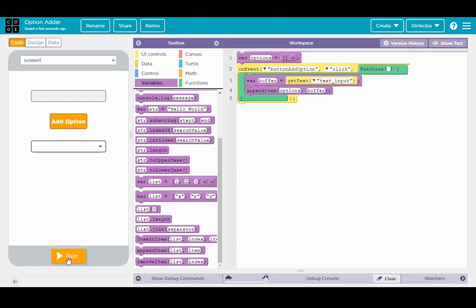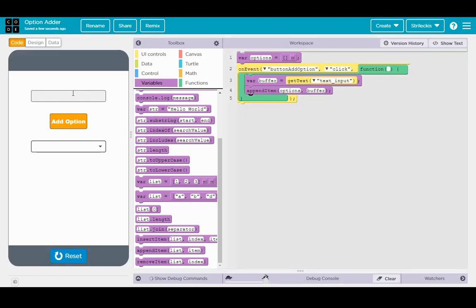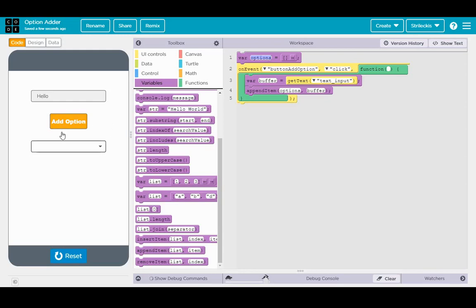Now if we run it, we can see by typing something in here, like hello, we can see that add option actually won't have an effect yet. Go ahead and click on it. And I can tell you, trust me, it did just add buffer to options. But here's the thing, options is a variable all on its own. It has nothing to do with anything, yet. Let's make that change happen.